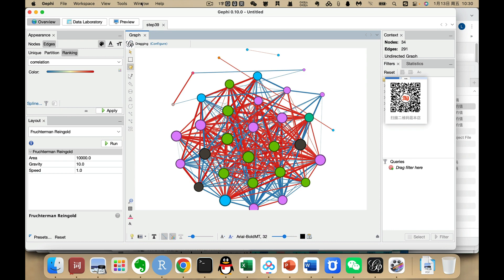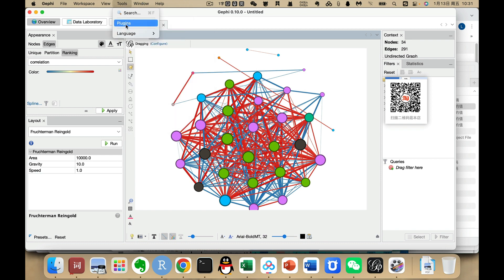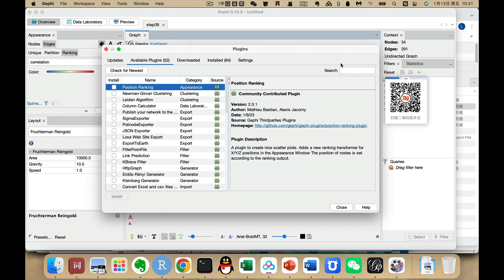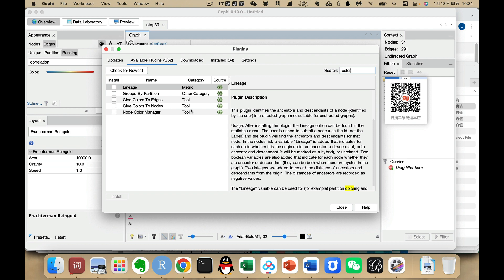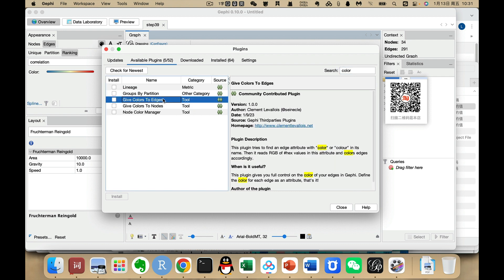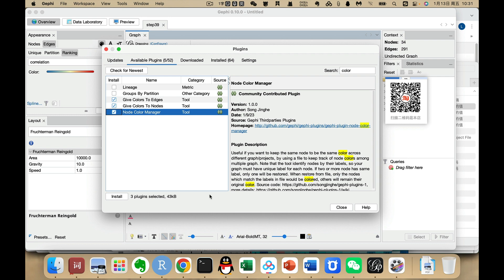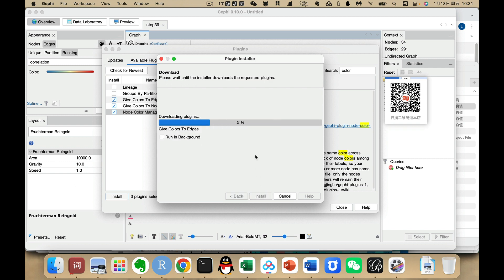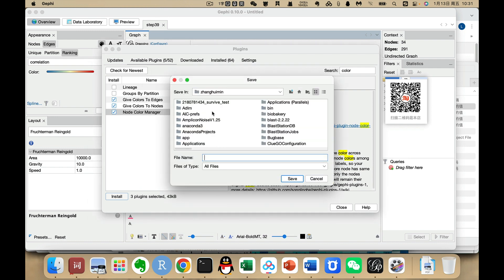We can also add a plugin by going to Tools > Plugins. Here we can search for 'Key Node Color' — a plugin that gives color to nodes. We can add this to our tools. We install this and the three packages, accept them. After installing, we need to restart Gephi. We also save the current project to Downloads.